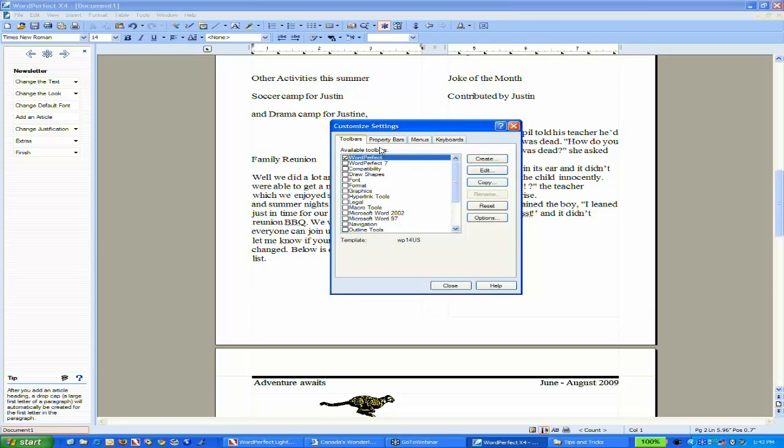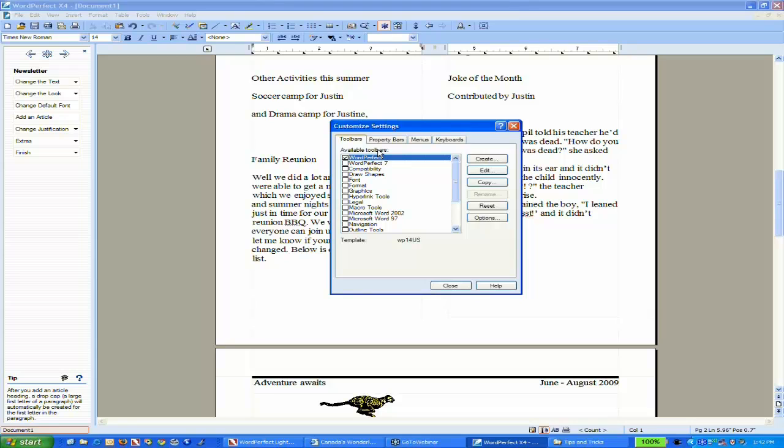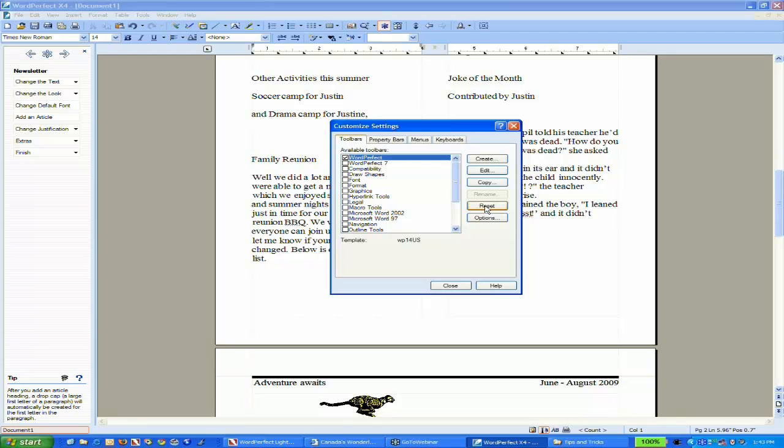You'll notice I have a number of options here. Don't be intimidated because there are quick ways to reset. If you mess something up or ruin a toolbar, notice there's a reset option. Going to Settings, Customize, and choosing Reset will bring you back to factory defaults.